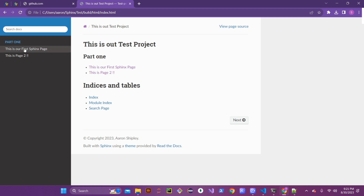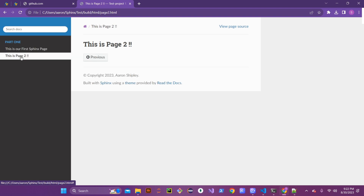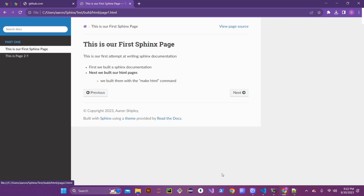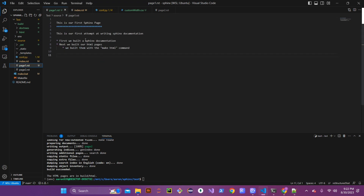Now we can really tell what sticky navigation does: beforehand, when you clicked on the first Sphinx page, Page Two would disappear from the sidebar — but with sticky navigation enabled it stays there. Now let's go into page_one.rst and add a second header. For a subheader, instead of equal signs use a single dash underneath the title, going at least the minimum length of the title.